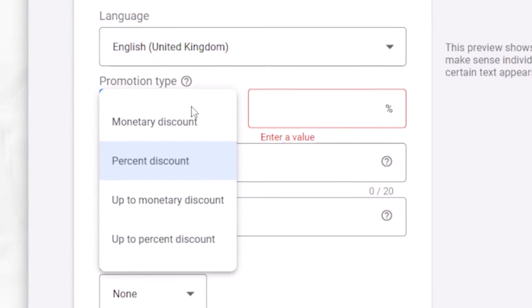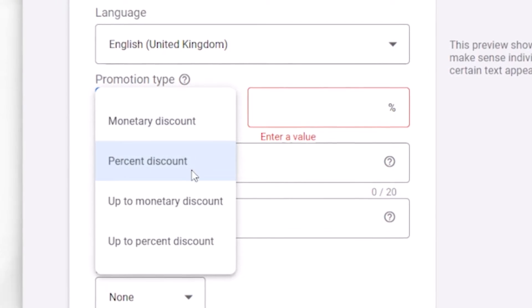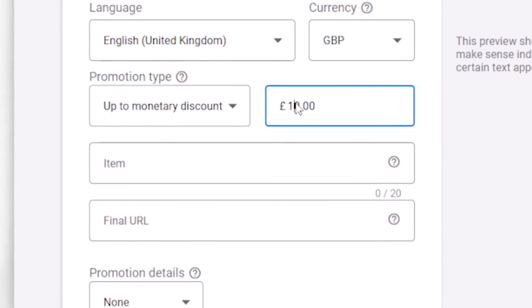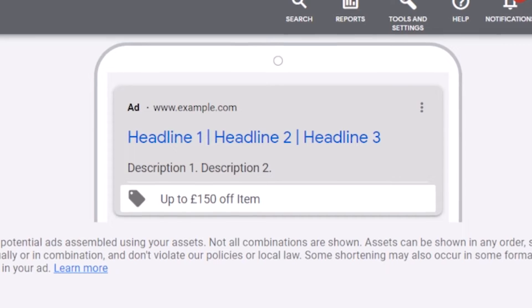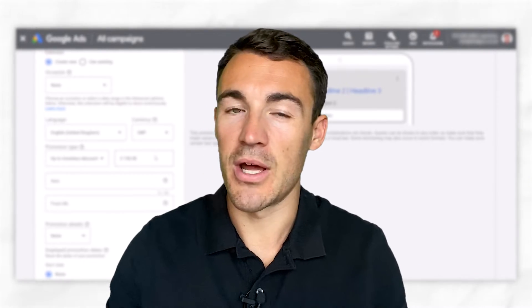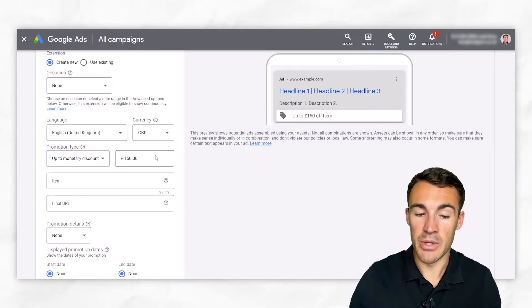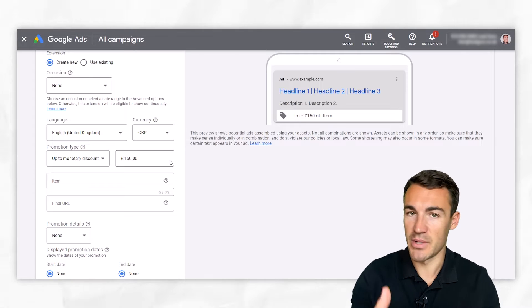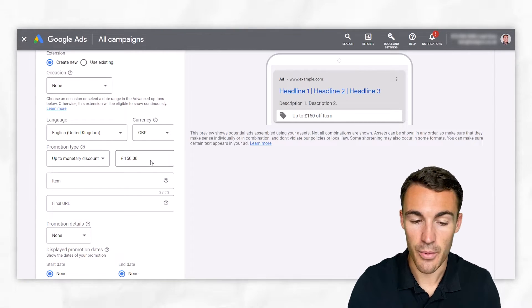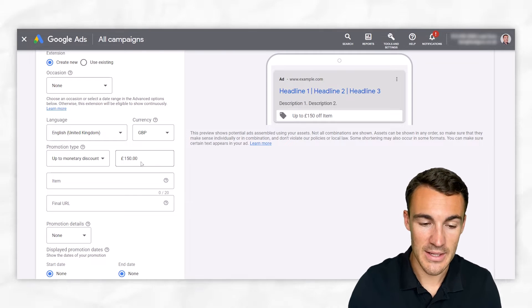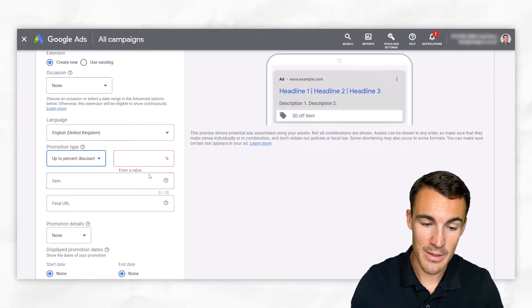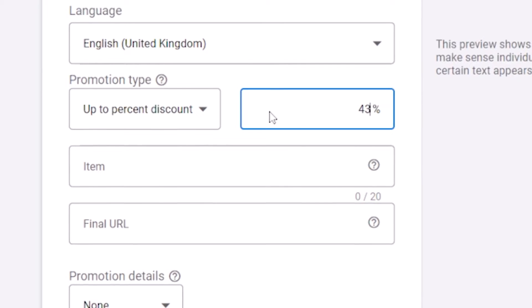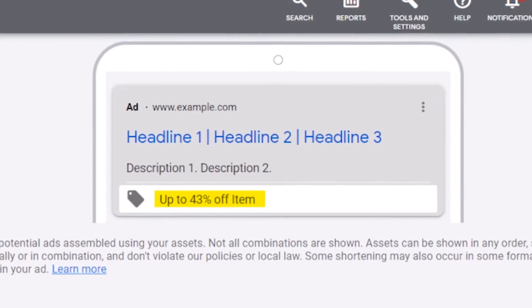And then we've got both of those, but in up to formats. So we've got up to monetary discounts. We could have up to 150 pounds off. That's going to apply if you're advertising a range of products. So some you might have 150 pounds off. Some you might have less because they're lower value items, lower priced items. So you can't offer the same level of discounts. And then you could obviously do the same with percentage discounts. So you could have up to 43% off or whatever the number has to be.